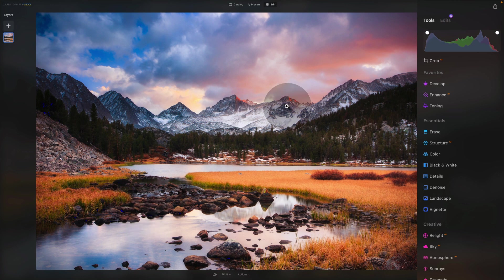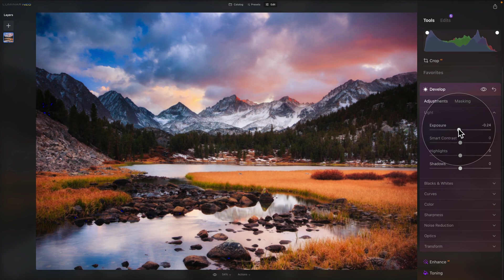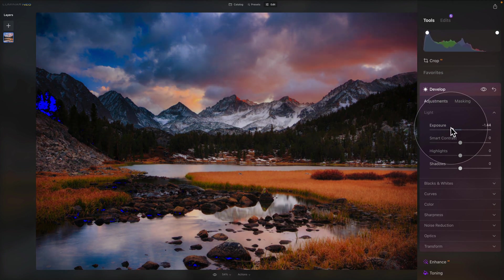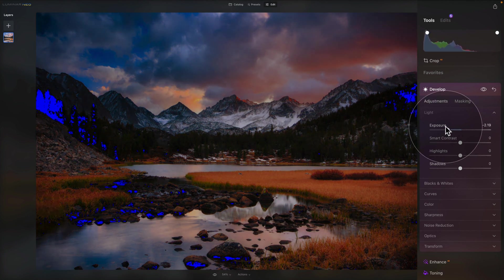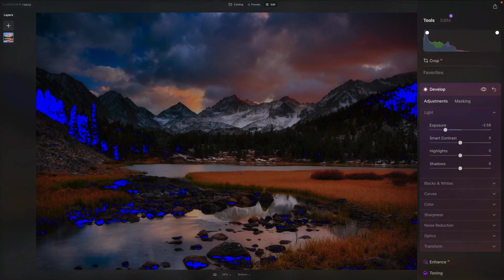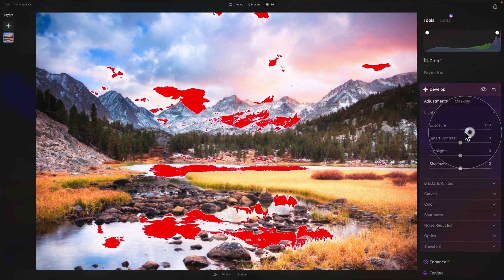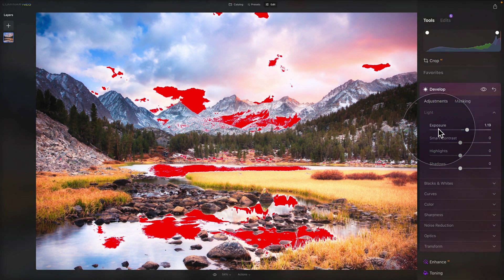To demonstrate: open the develop tool and push the exposure down — you'll see more and more parts of the image turn blue. Push exposure the other way and parts of the image turn red.